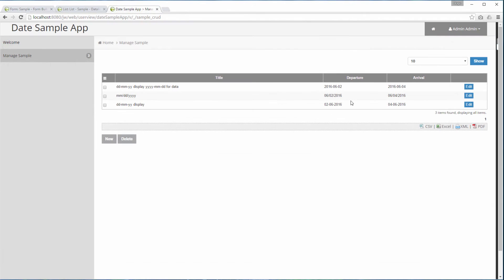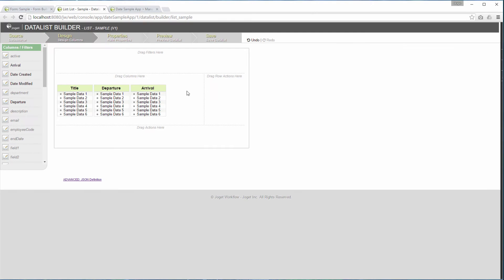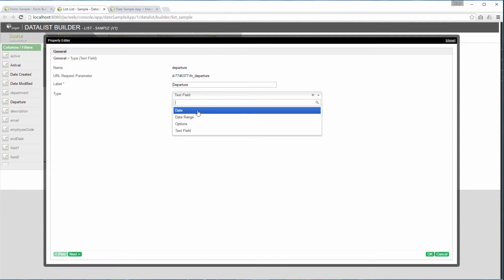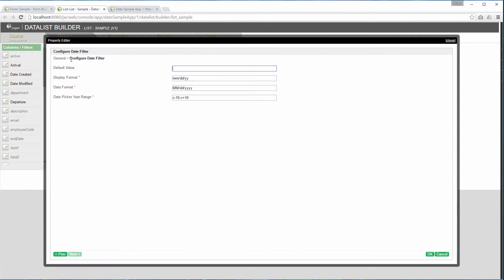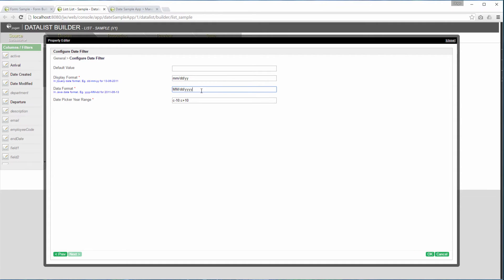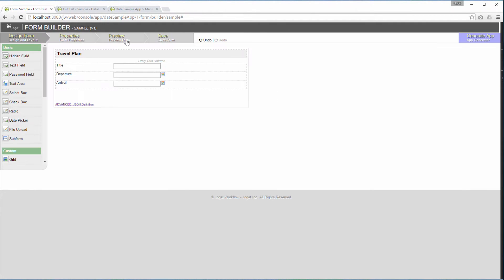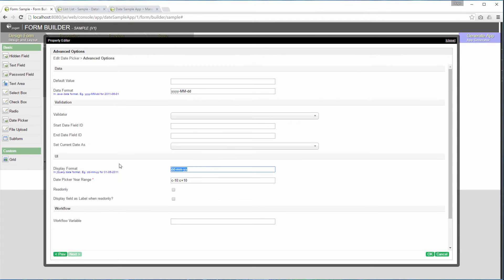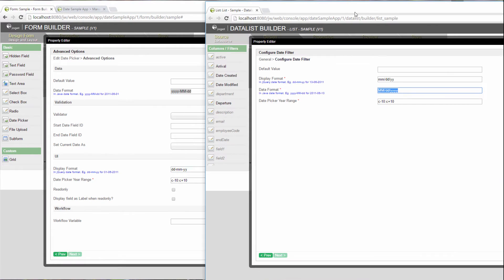We are going to the second part of the tutorial now. We are going to add date filter to the data list. Add departure into the filters. Select date filter. When configuring the date filter, we will need to make sure that it will search using the correct format. We will need to define the data format to be the same as the one in the form.